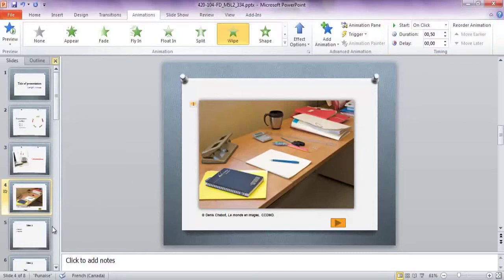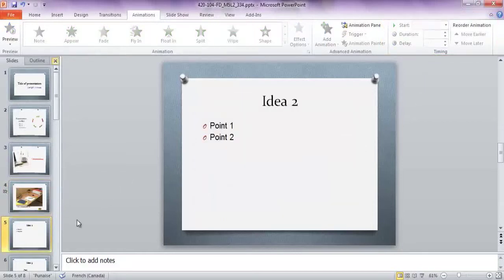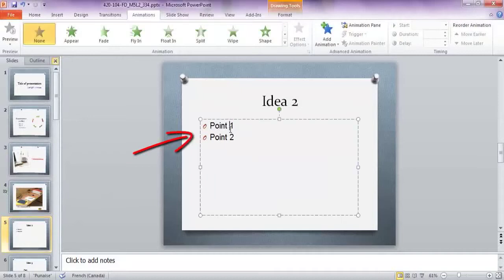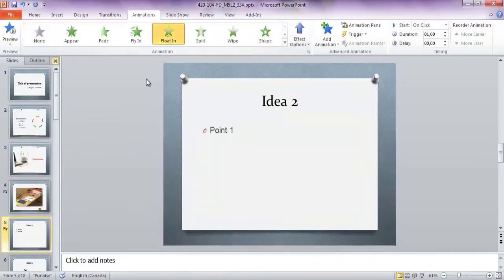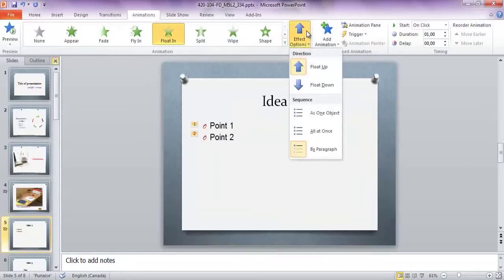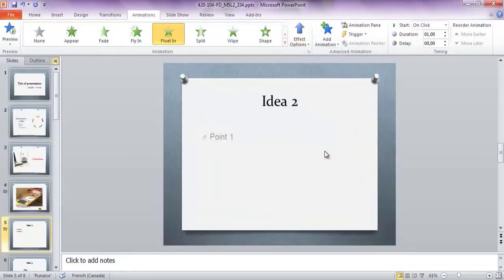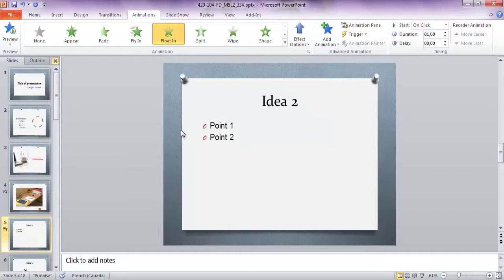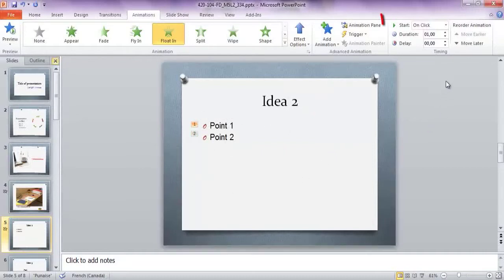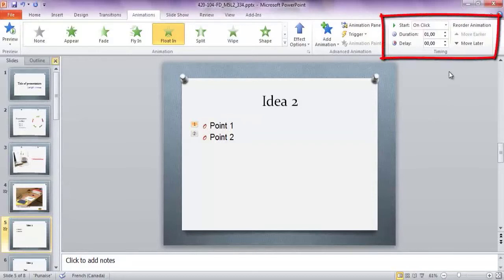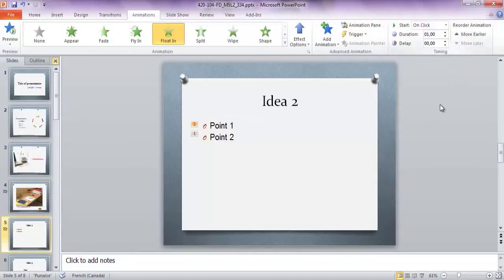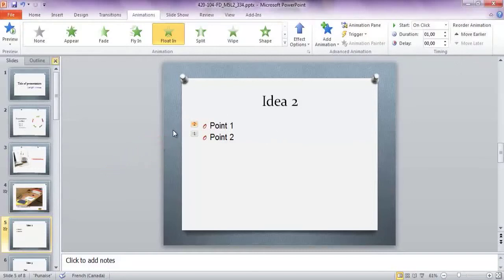To animate text or bulleted lists, click on the text box to select it. Click on one of the suggested animations, and use the Effect Options button to select the effect you want. Small framed numbers indicate the start order for the animations. To change the start order, find the Timing group, and click Move Later. Pay attention to the number that is displayed to ensure the paragraphs appear in the right order.